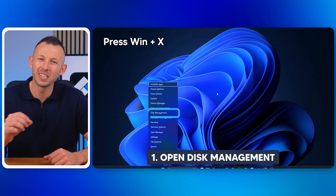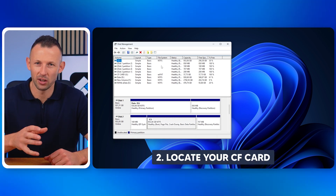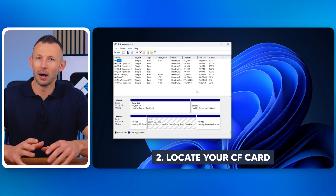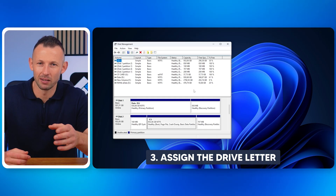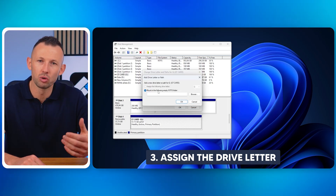Method two: assigning a drive letter to the CF card. If your CF card isn't showing up on your computer, you might just need to assign it a drive letter manually. Sometimes Windows fails to assign a drive letter, making it invisible in File Explorer. To fix this, open Disk Management by pressing Win + X and choosing Disk Management. Locate your CF card in the list of connected devices. If it has no drive letter, right-click it, select Change Drive Letter and Paths, click Add, choose a new drive letter, and click OK. Your CF card should now be visible in File Explorer.